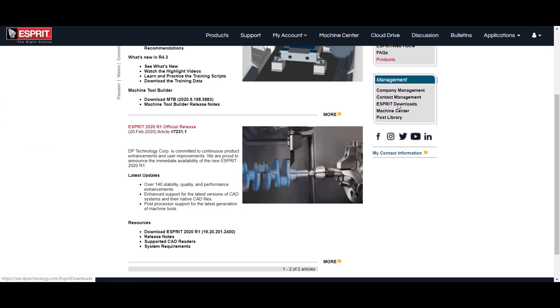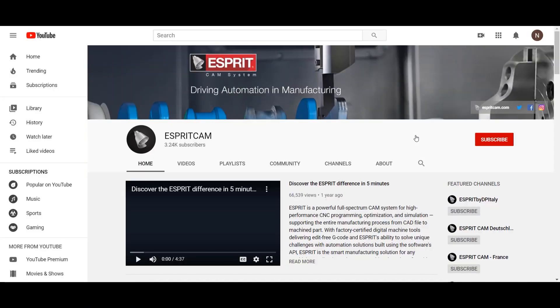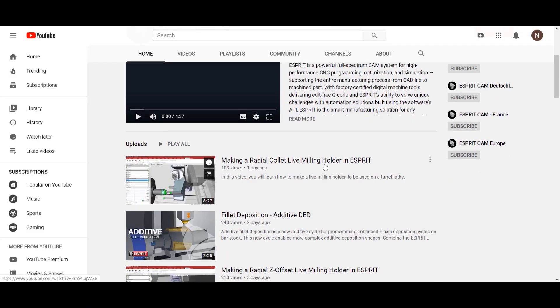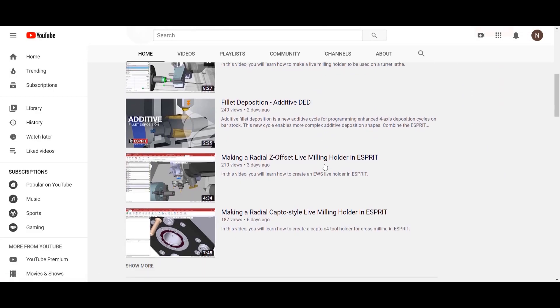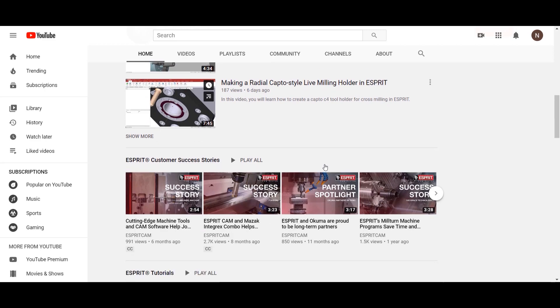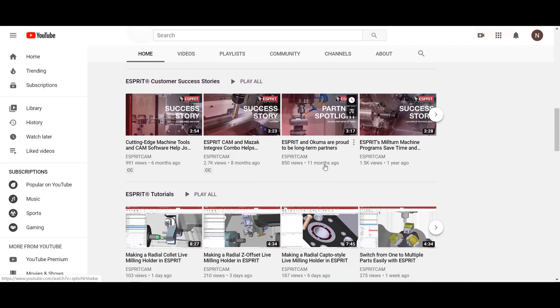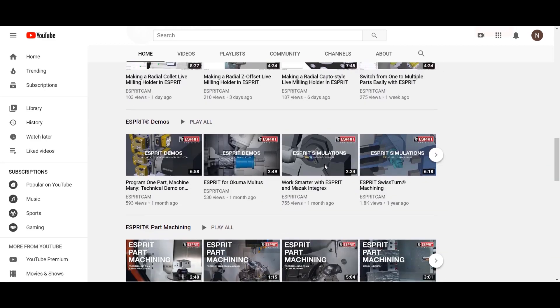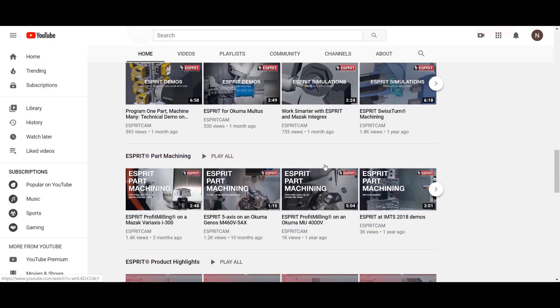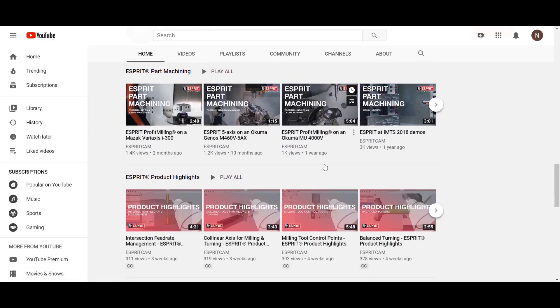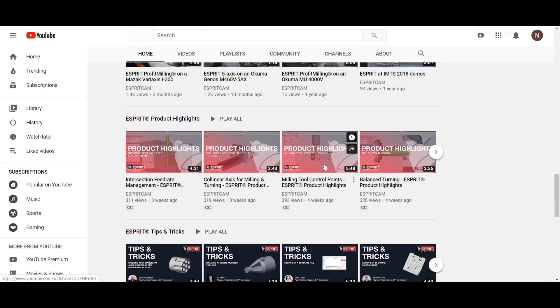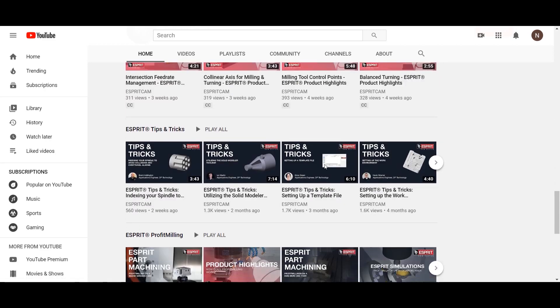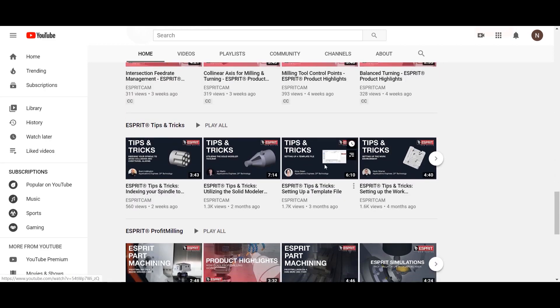For more tips and tricks videos, check out our YouTube page. You will also find customer success stories, tutorials, demos, part machining, product highlights, and of course, tips and tricks.